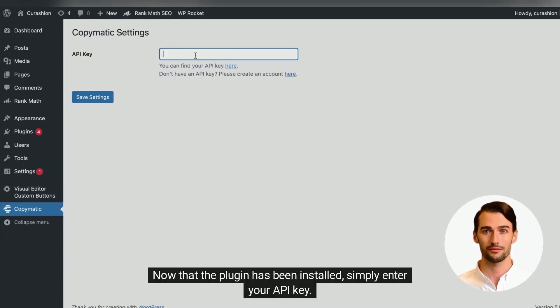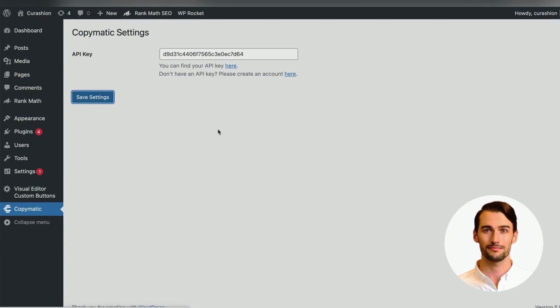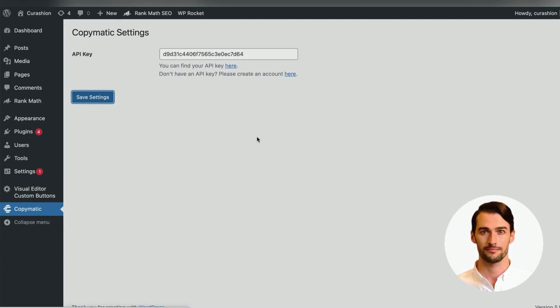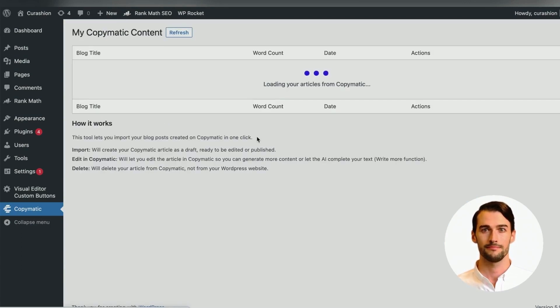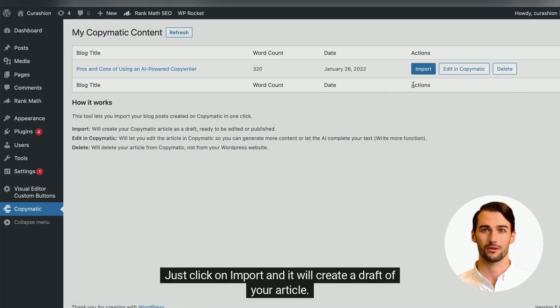Now that the plugin has been installed, simply enter your API key. This will load all your articles from your Copymatic account. Just click on import and it will create a draft of your article.